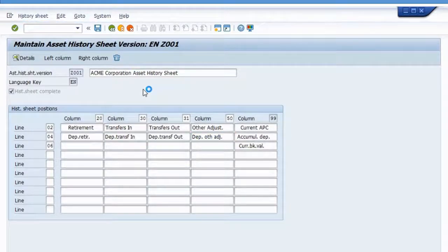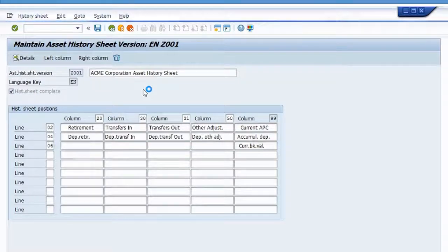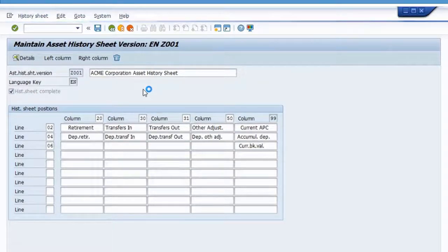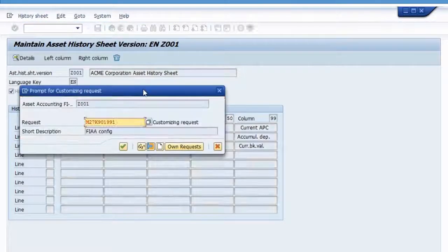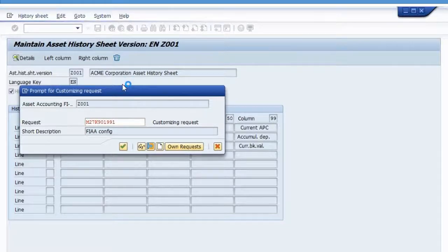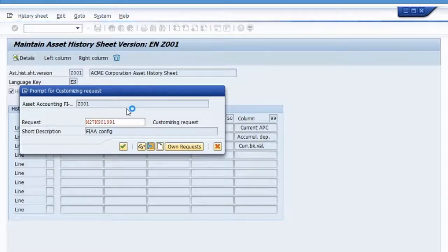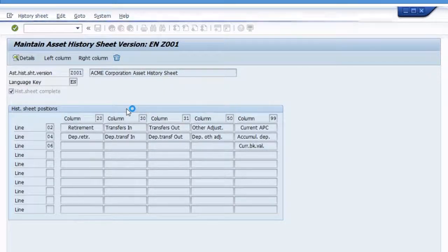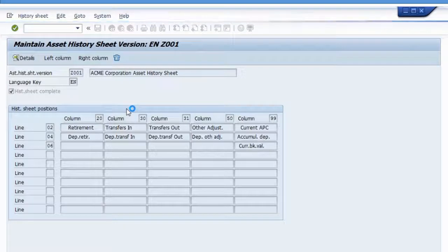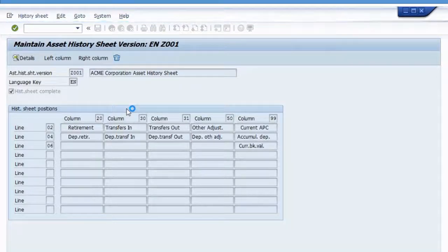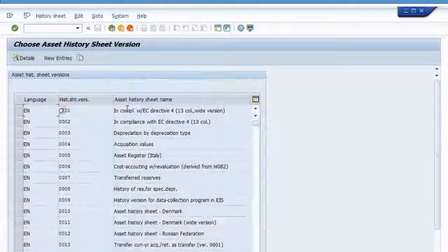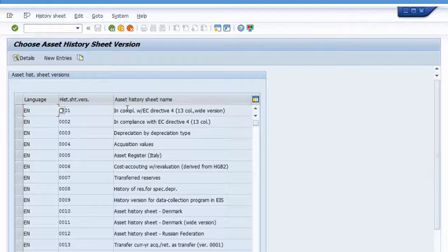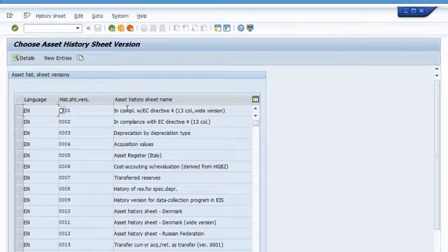And then it is ready to be used in production. Save again to configuration transport. And that's it. So that shows you how you can make sure that your asset history sheet version is always complete. There's a very easy way obviously to find what's missing and make the appropriate assignments.